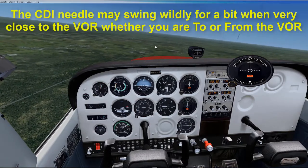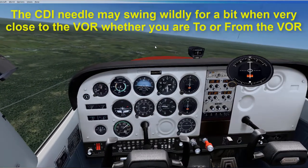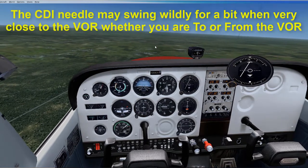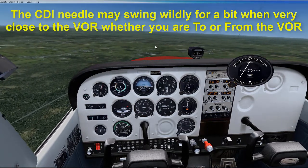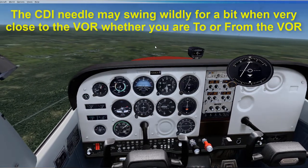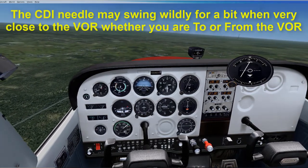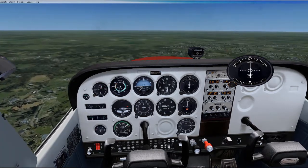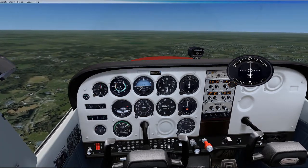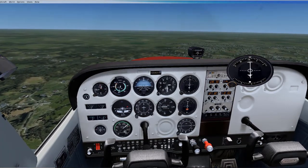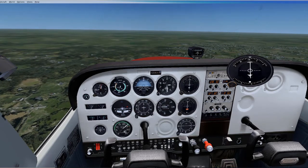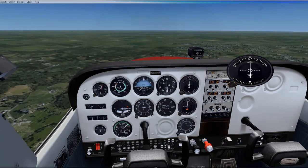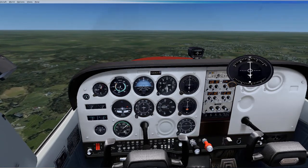We are now over the VOR so the flag indicates NOW. And now we are flying from the VOR again, as indicated by the flag.